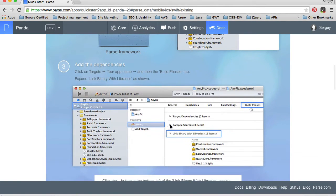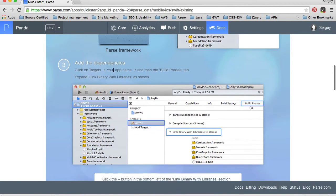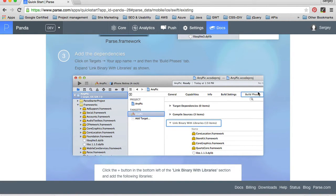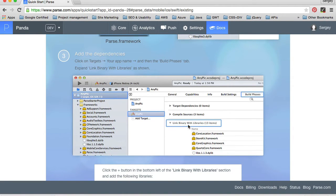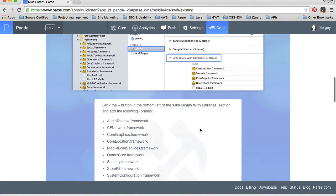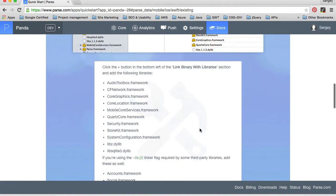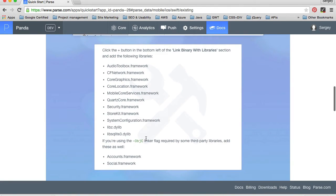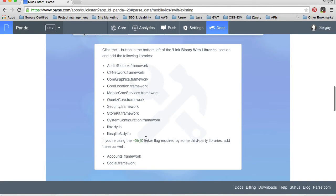Next step three is to add the dependencies. And we are suggested to go to targets, then application name, and then build phases. And under build phases, we need to select link binary with libraries and add some libraries. This is the list of libraries that we need to add into our project.